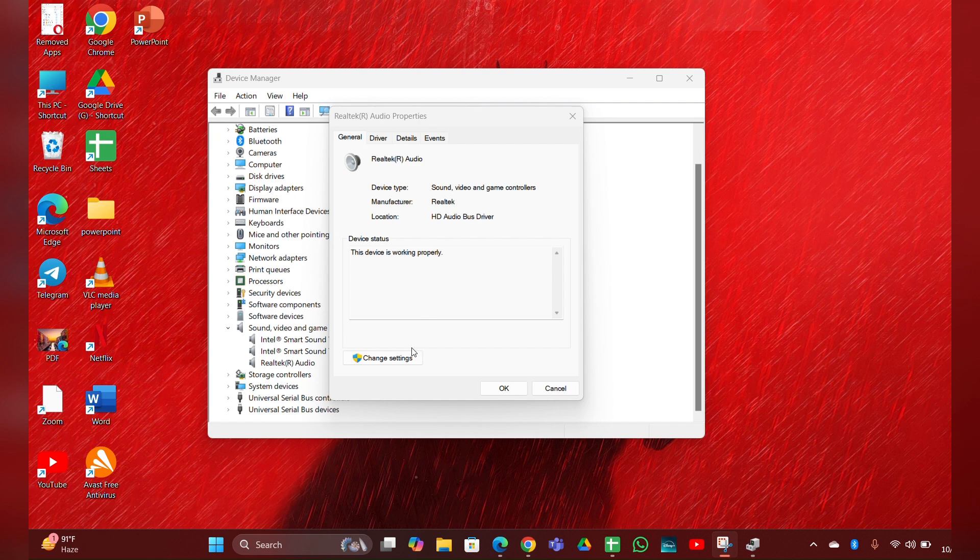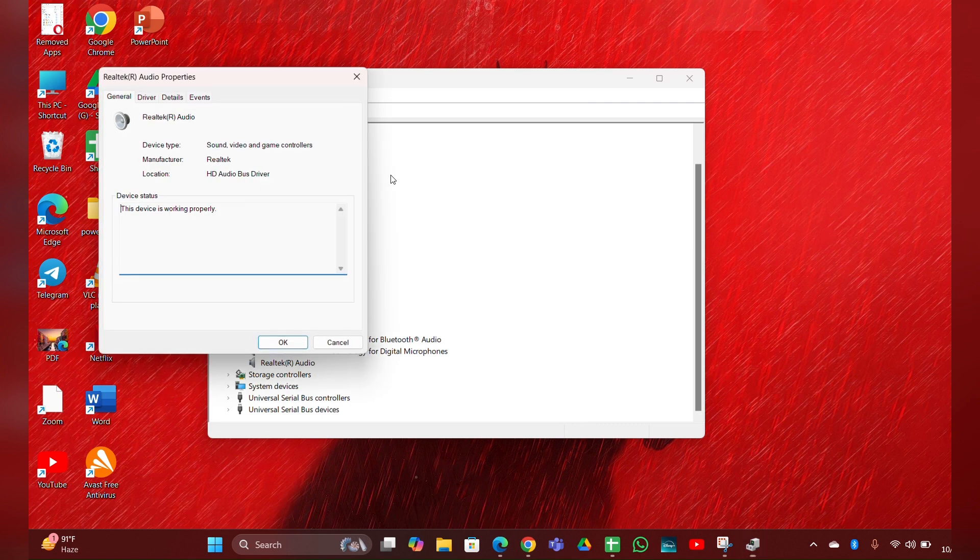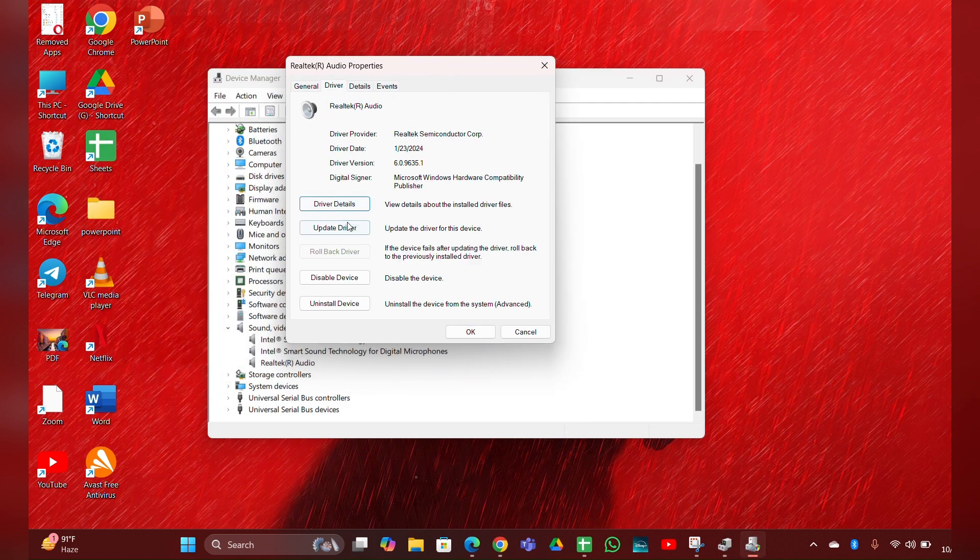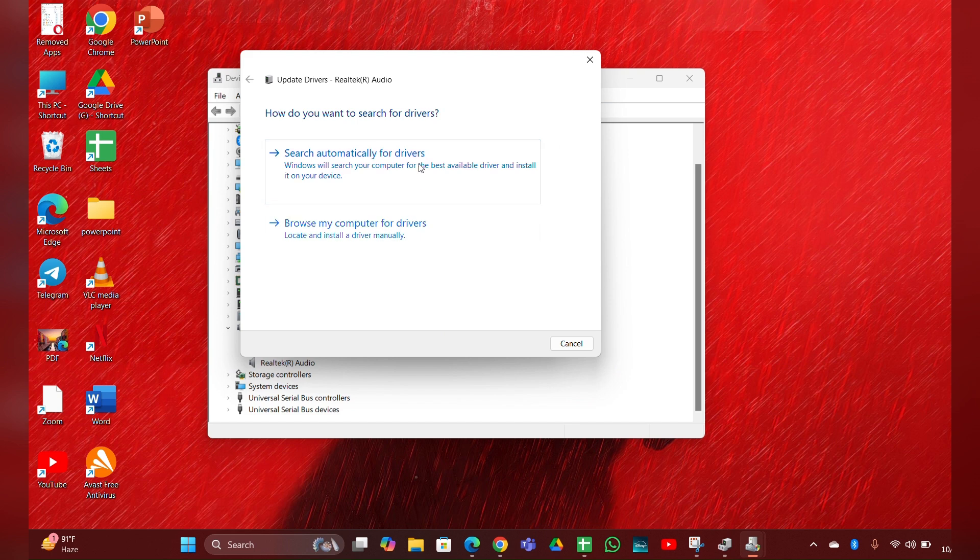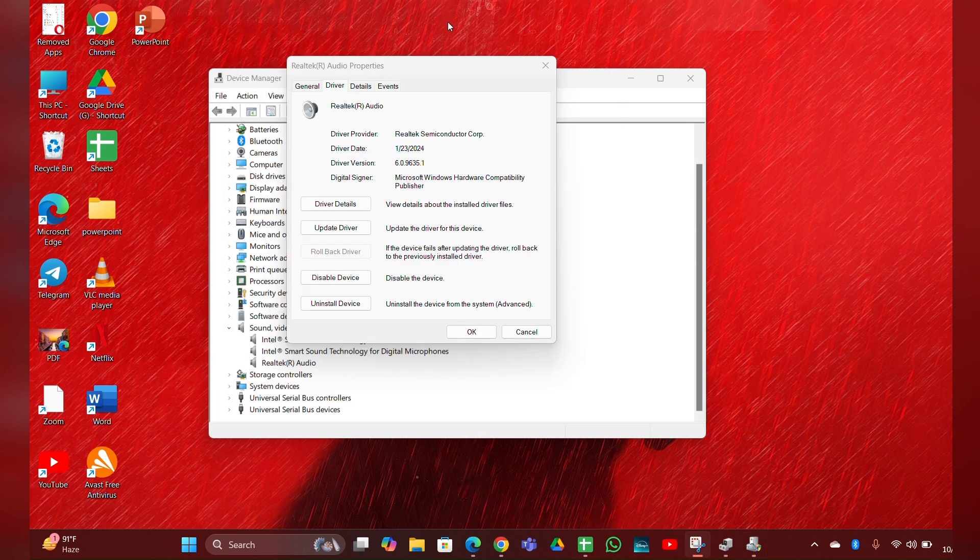After that, click on Change Settings. Then this page will open. Here you can see Driver. Click on Update Driver, and your drivers will be updated. Fix 4: Reinstall the audio drivers.